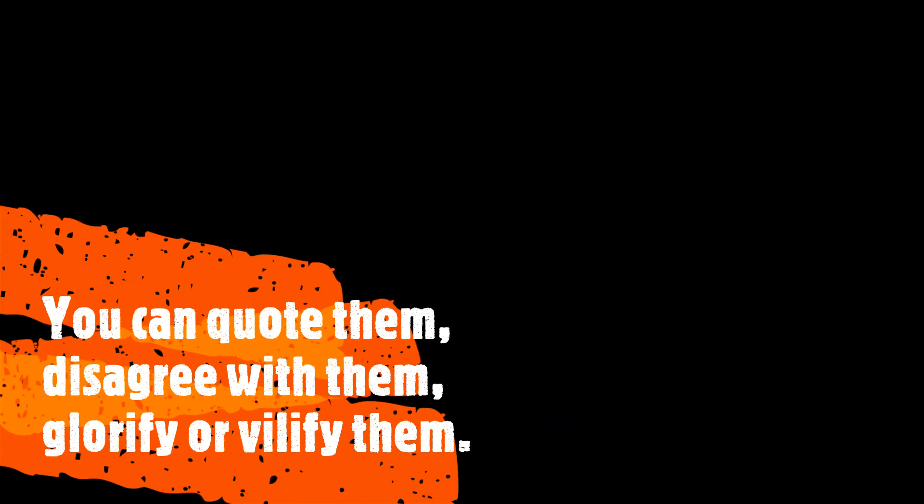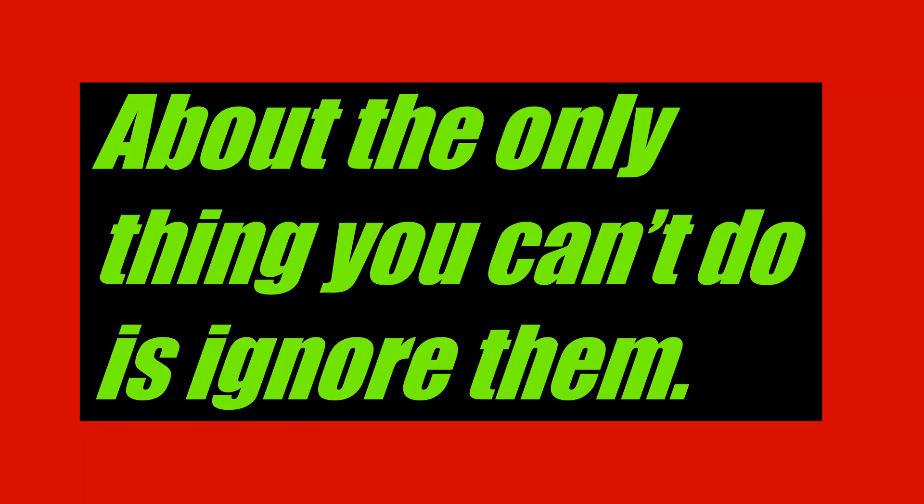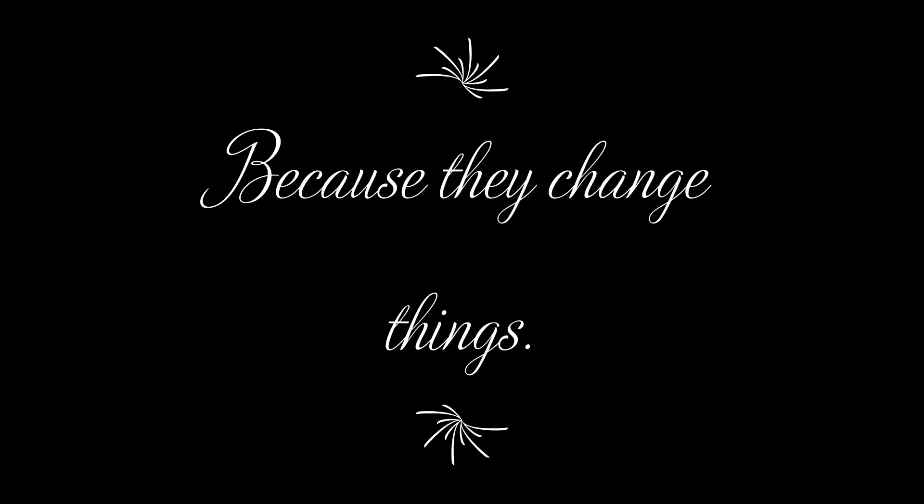You can quote them, disagree with them, glorify or vilify them about the only thing you can't do is ignore them, because they change things.